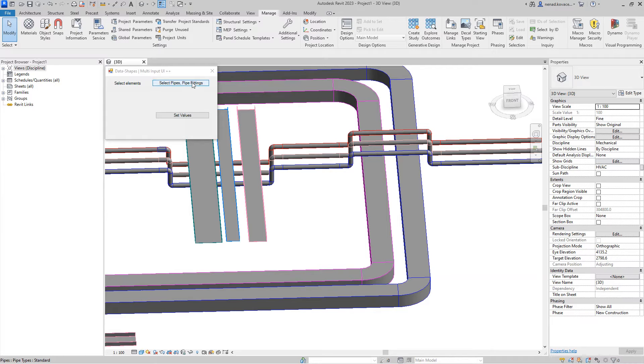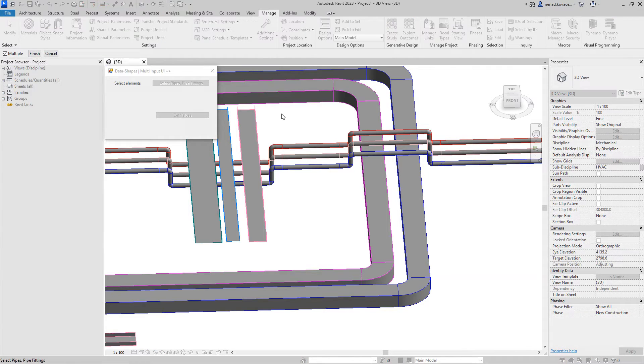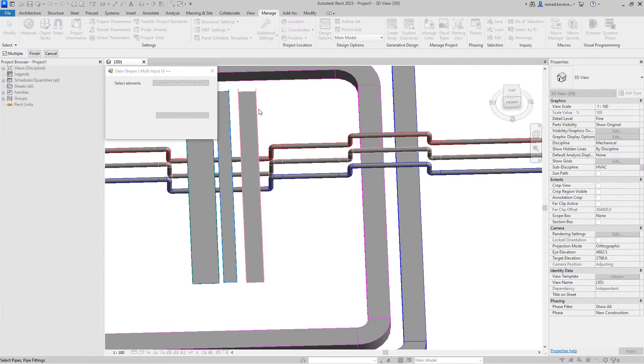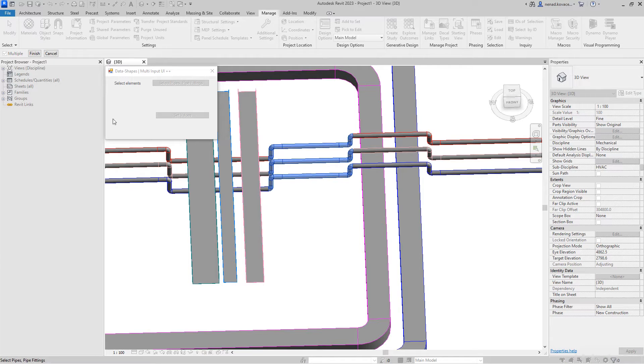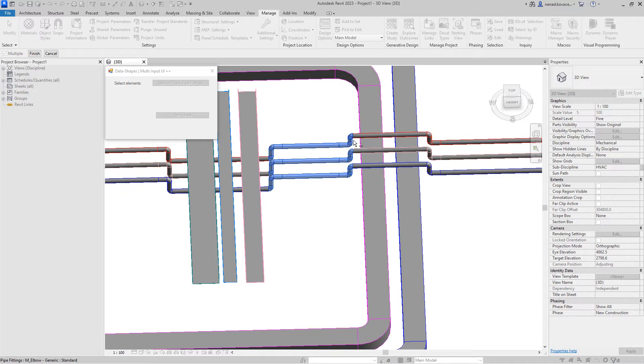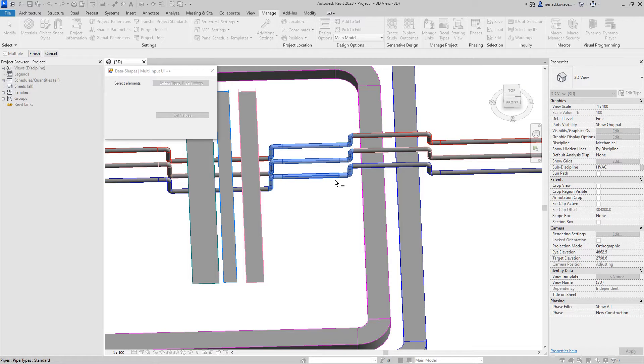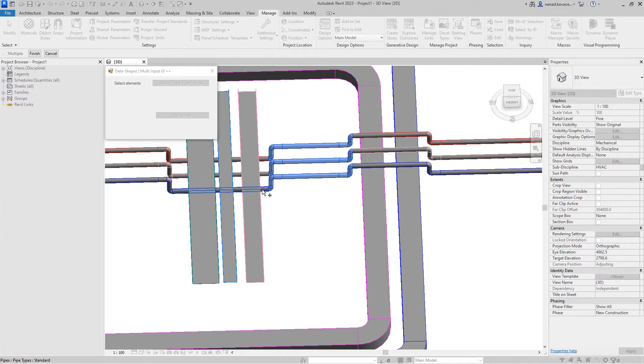Over here you will select pipes and fittings, something like this. We don't need this - we want basically to delete all those elements, but the script needs to find connected elements and connect them.